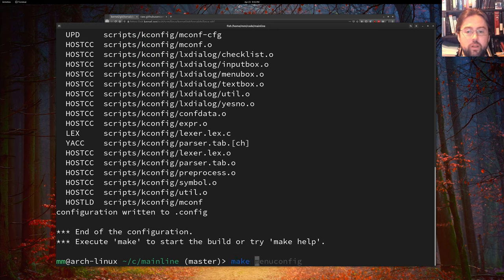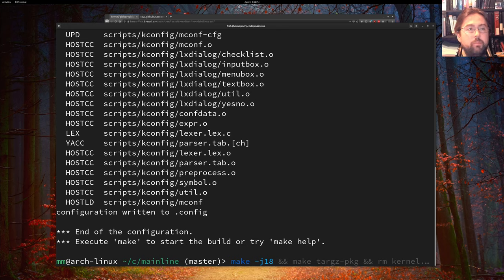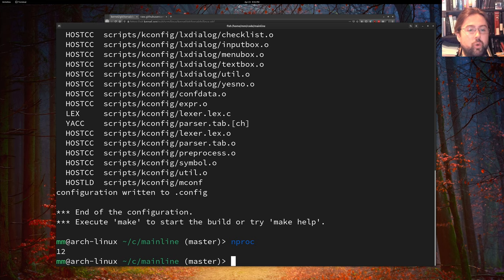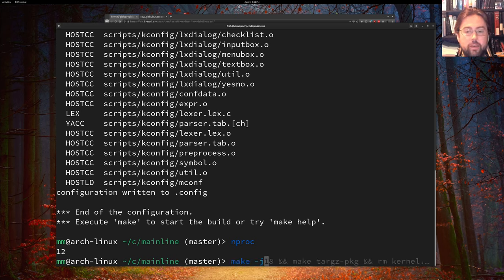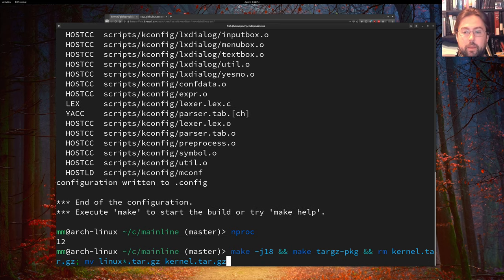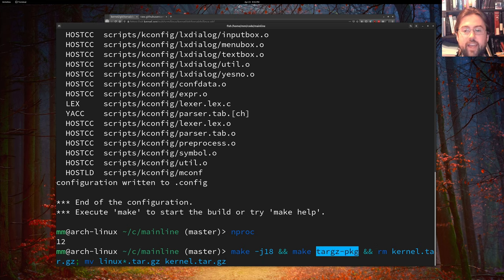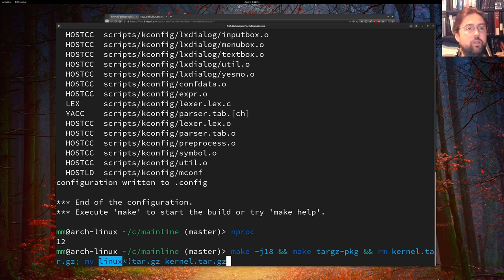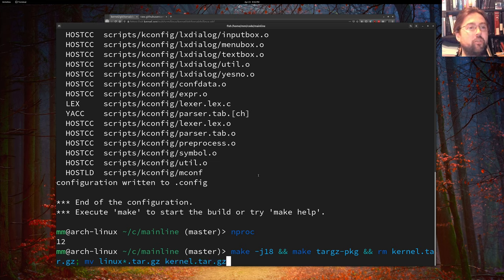And then we will make j18 or what I do is 1.5 times the number of threads that I have. And you can get the amount of threads that you have on your machine by typing nproc. So I've got 12 threads and I like to do 1.5 times that during my make. And we also want to do this make targz package. And then we want to rename the targz that comes out of it, which will be Linux dash whatever version you're compiling. And we want to rename that to kernel.tar.gz for ease of use in our future scripts. So let's run that.